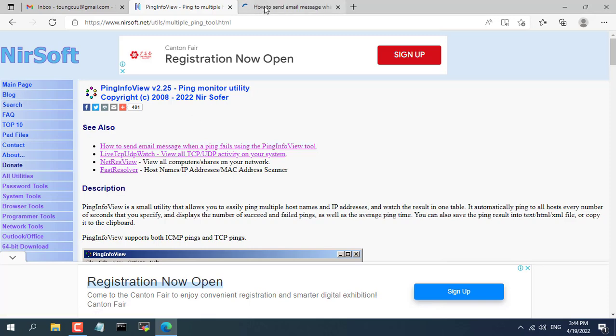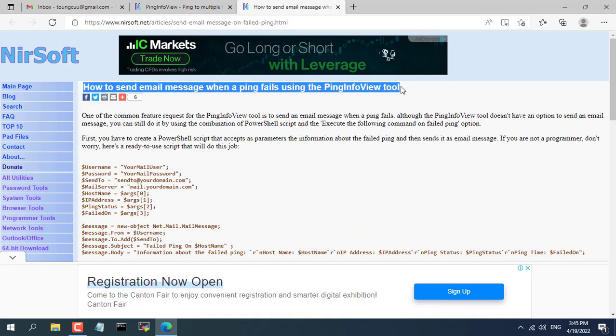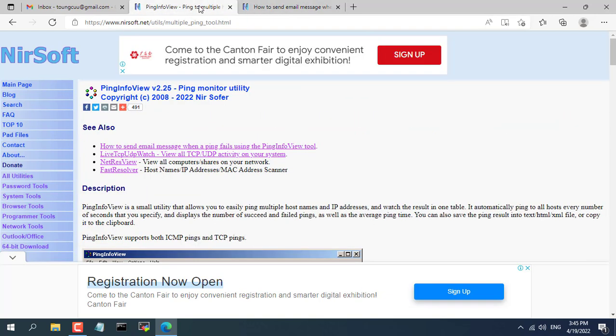In this video, I will introduce to you a free software that can help you solve that problem, which is ping info view.